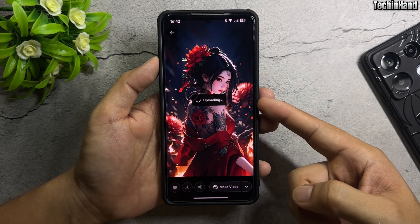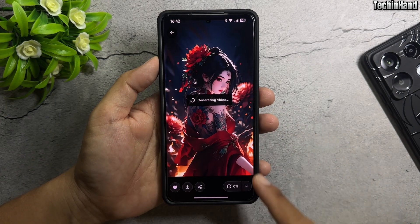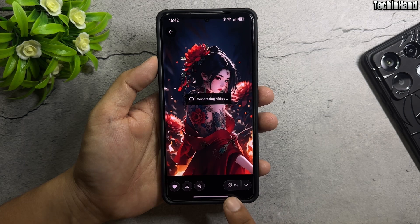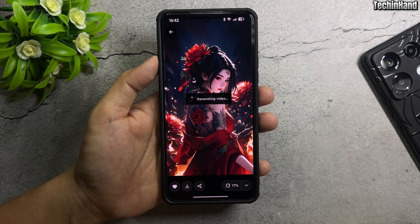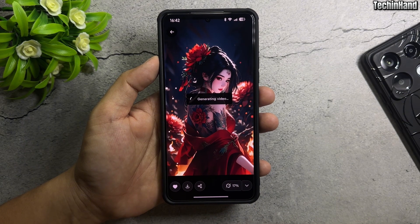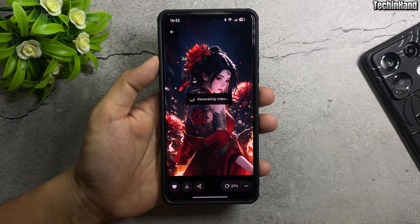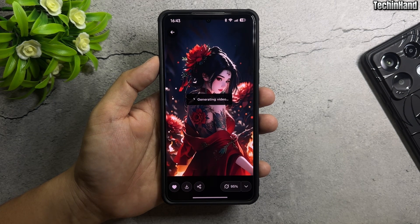Wait for Grok to create the AI video wallpaper from your image. This feature is free now. The video creation time is usually under 1 minute.